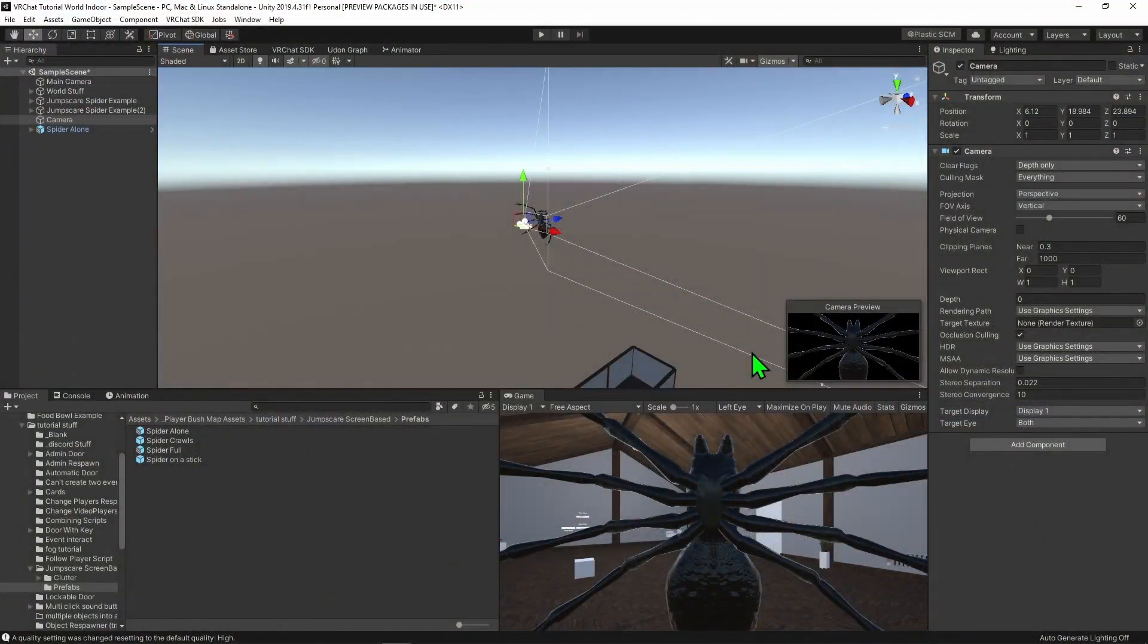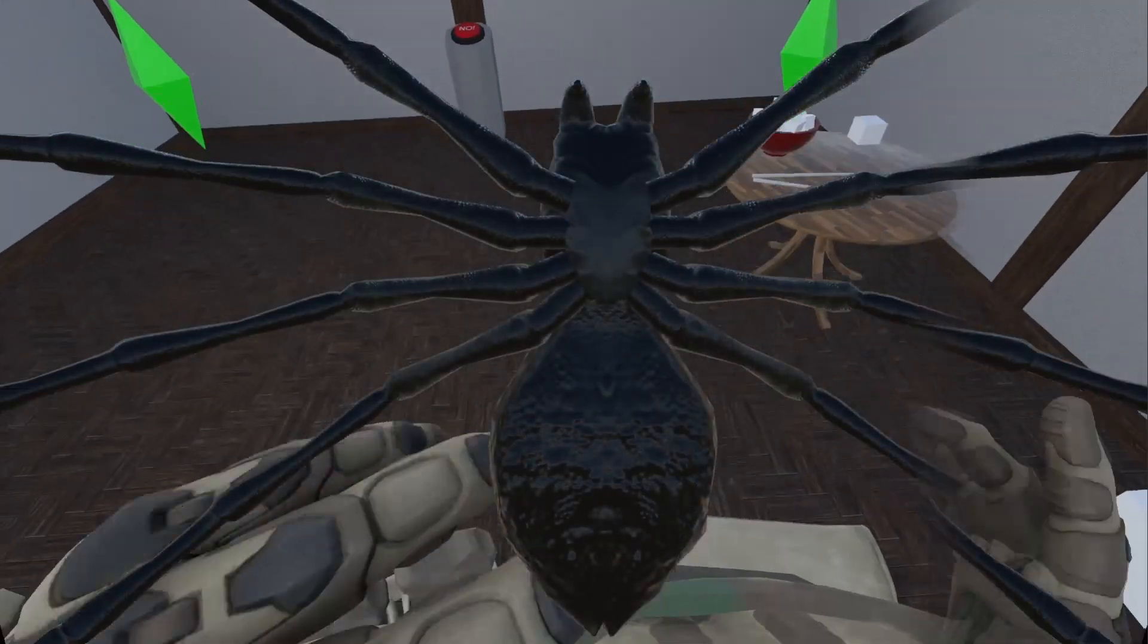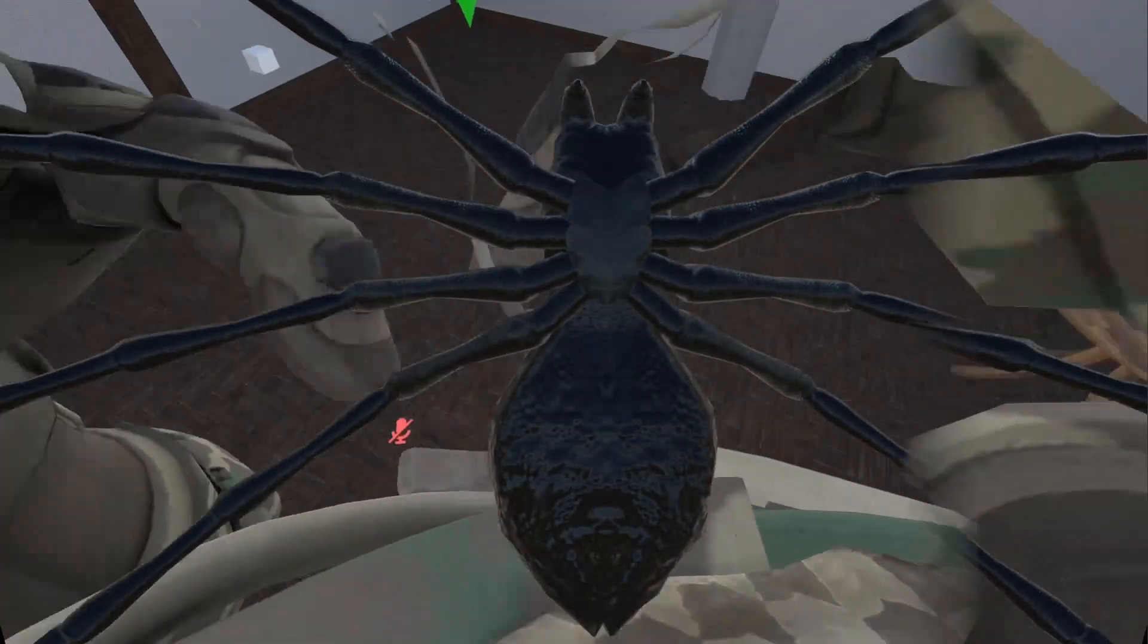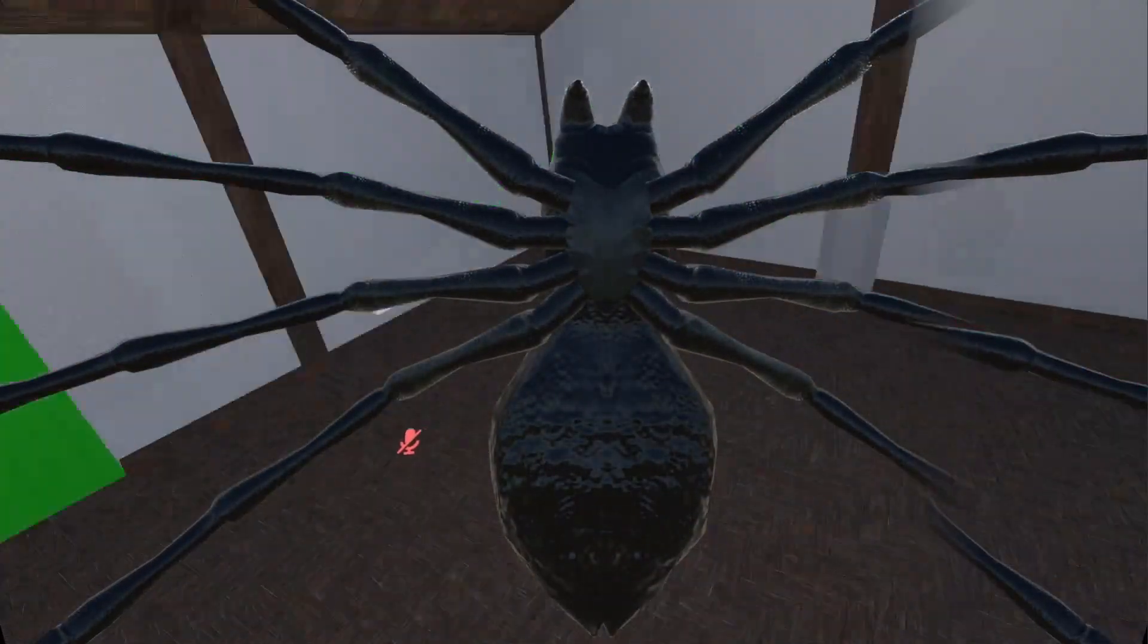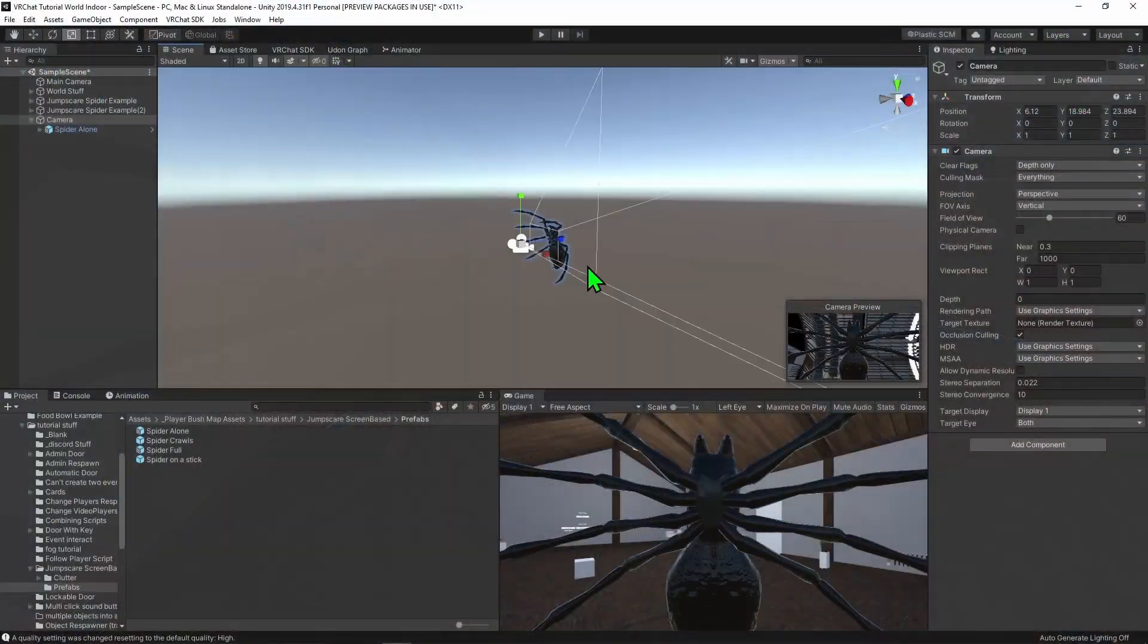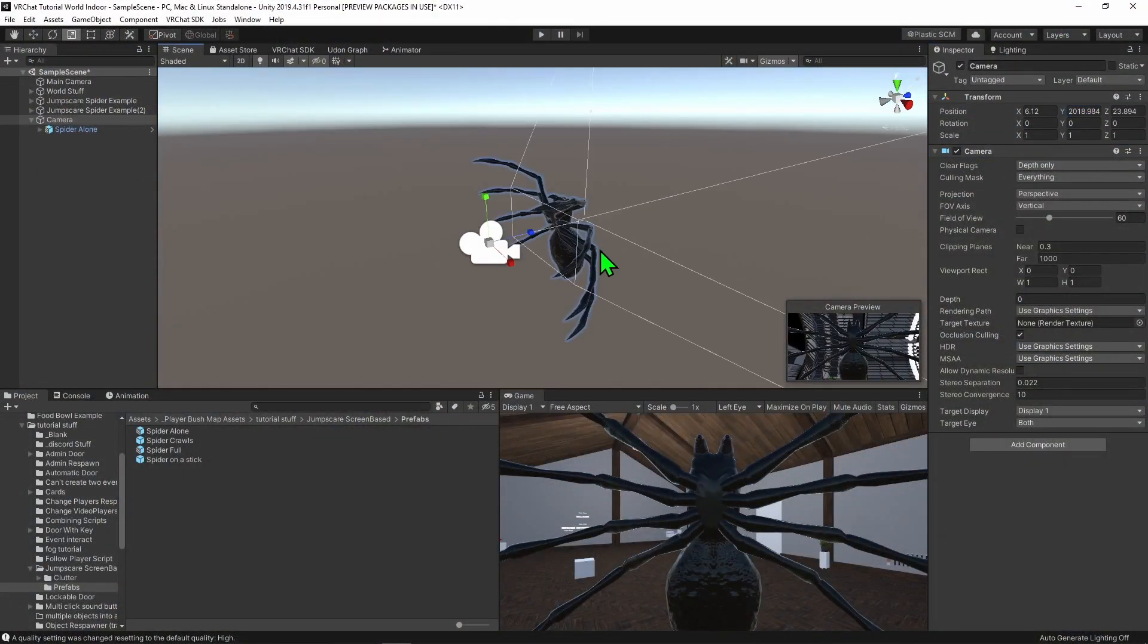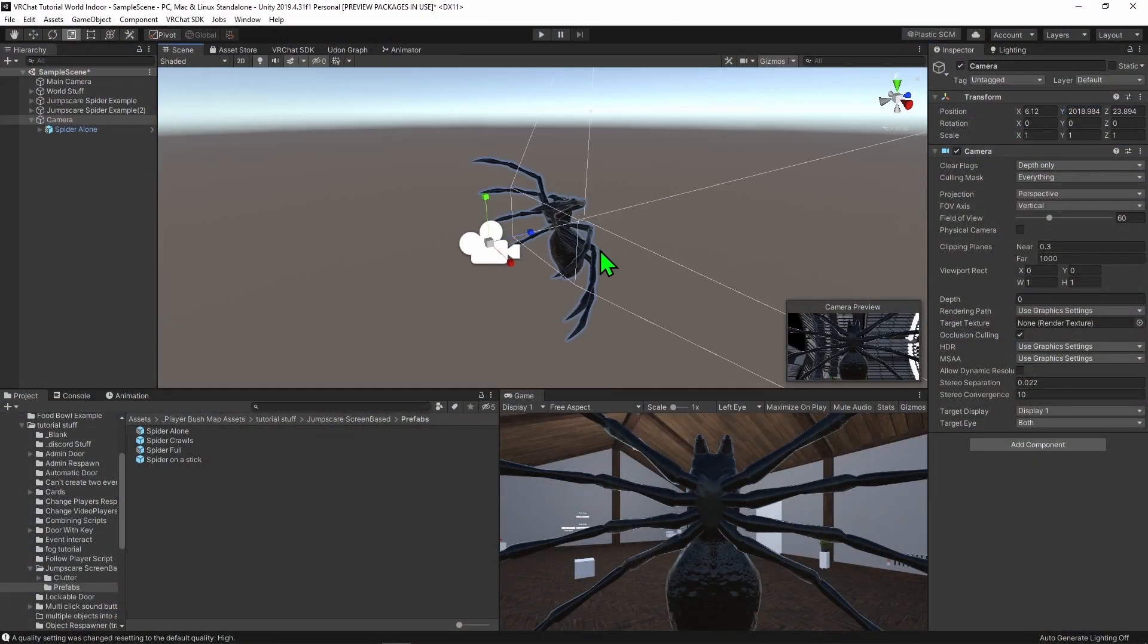Back in Unity, you can fix the position problem by making our spider a child of the new camera. That way, no matter how much the player moves, it will stay looking at the player. Lastly, I'm just going to make this camera way higher, so no matter what way you are looking, it can't see the main world. By the way, if someone knows how to create a shader that forces transparency so you can hide sections of the world, I would love to know about it.